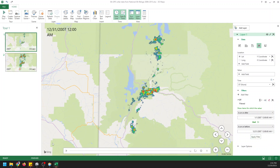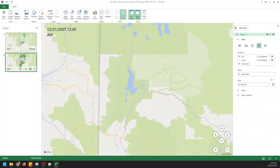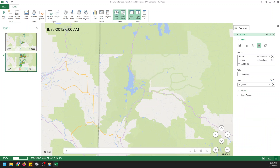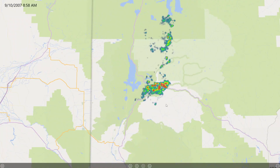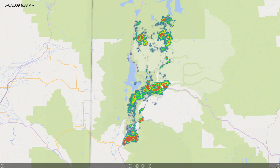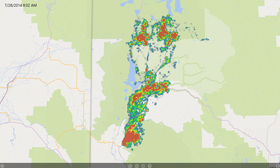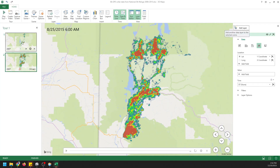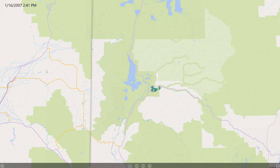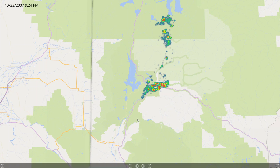Now you'll notice that when my animation plays, it's not going to look the same as before. I can play the copy, which has all the data, and get one result. Then if I go to 2007 and play this animation, you will notice that it looks different because we're only showing one year of data, not 10 years of data. And there we go — it's completed. You can see the difference there.